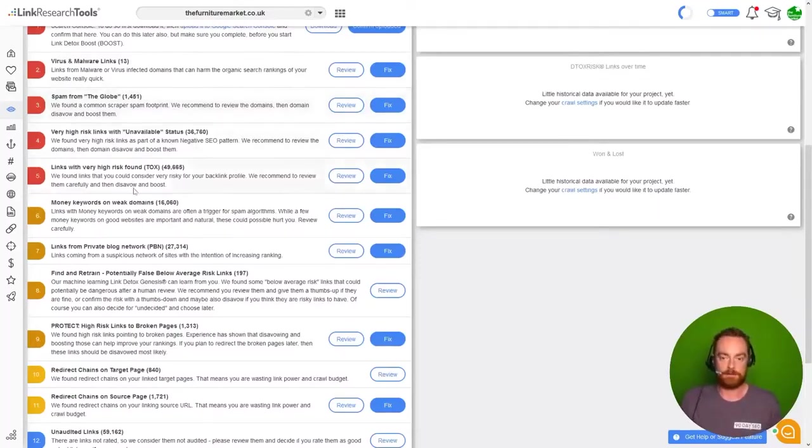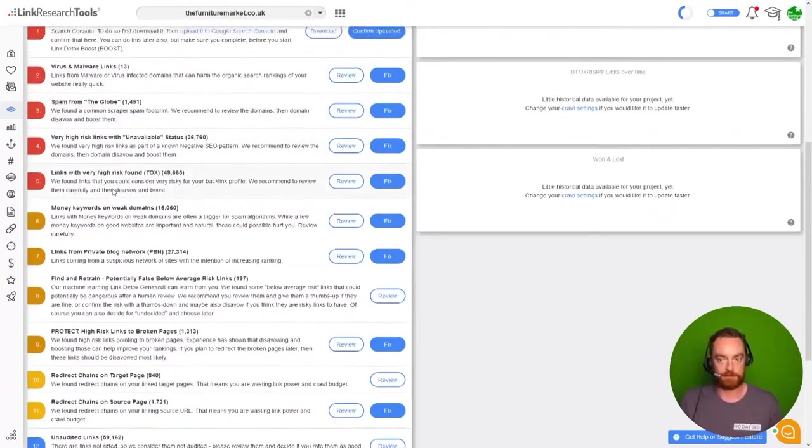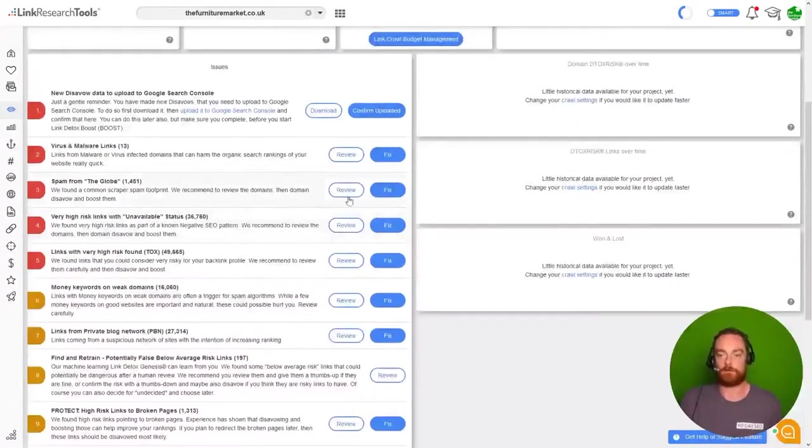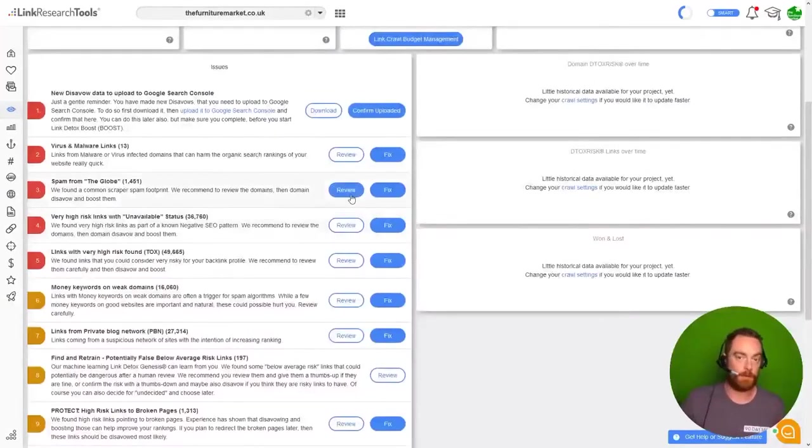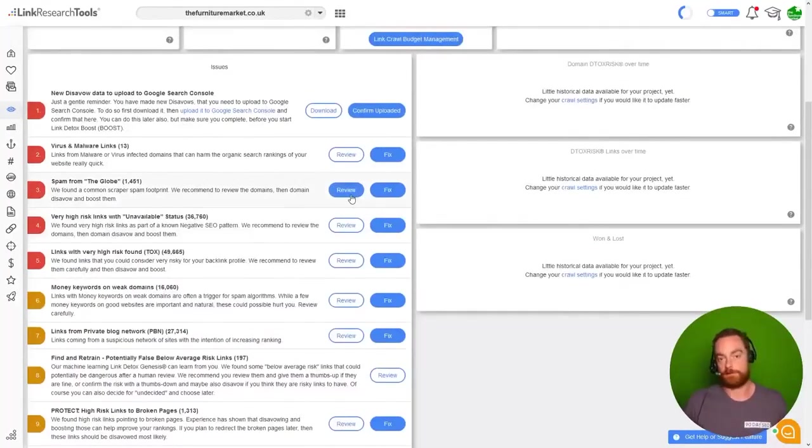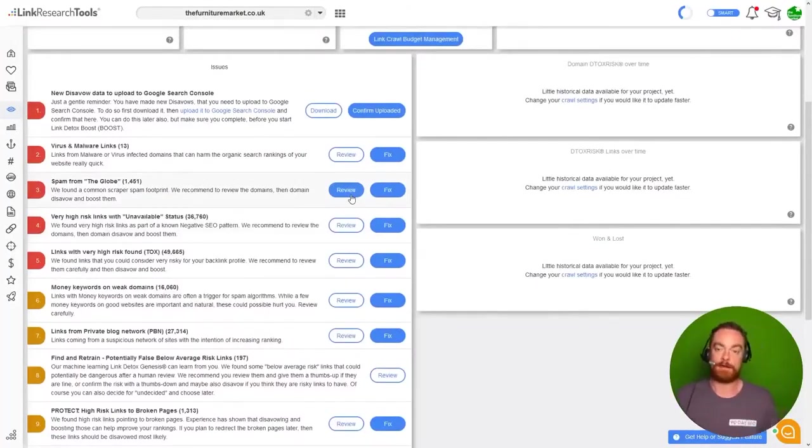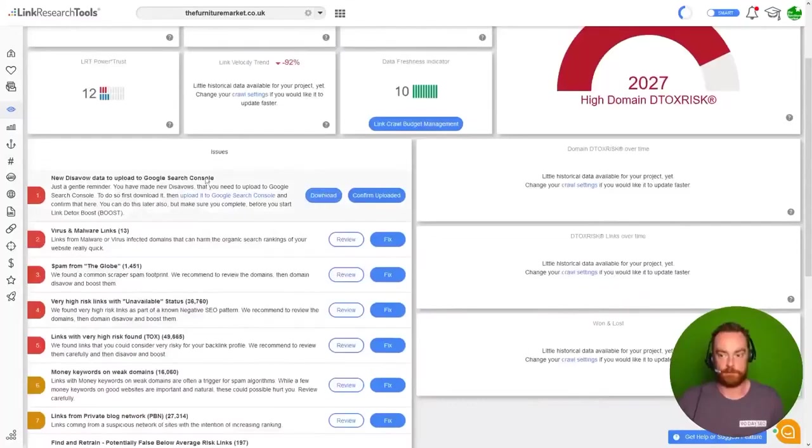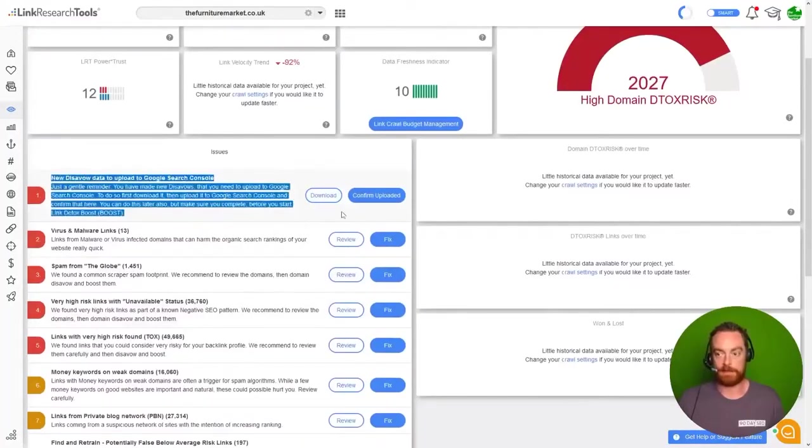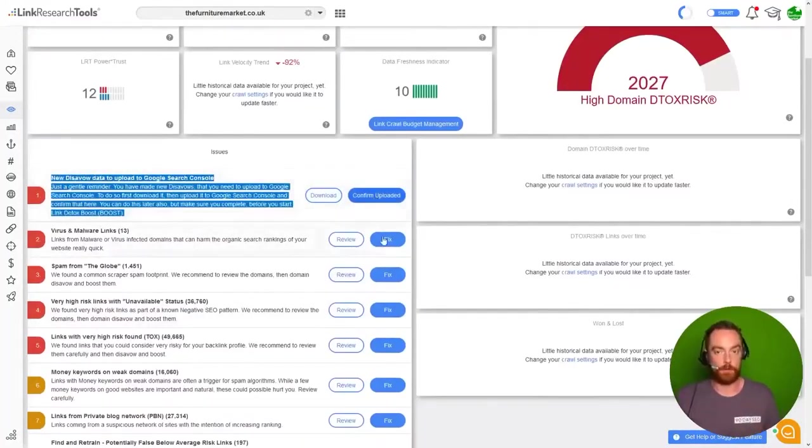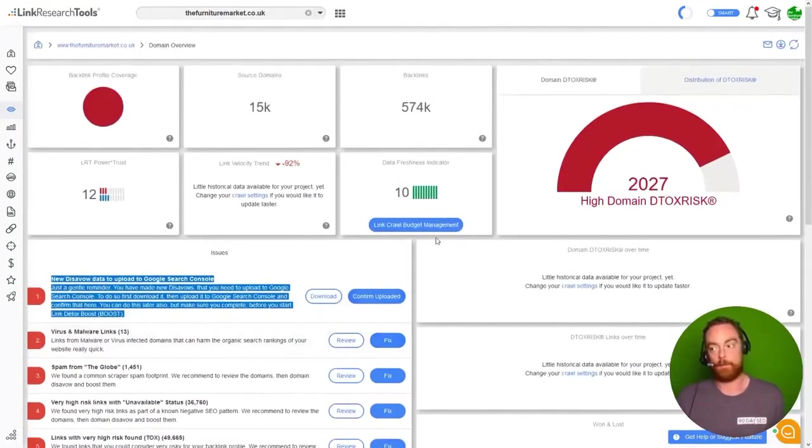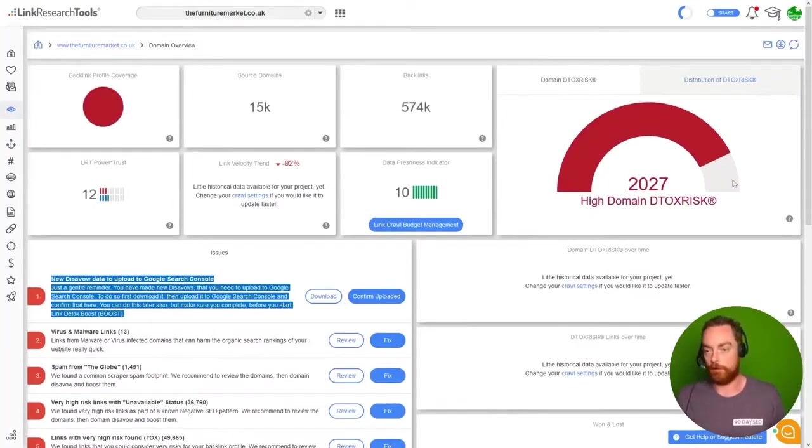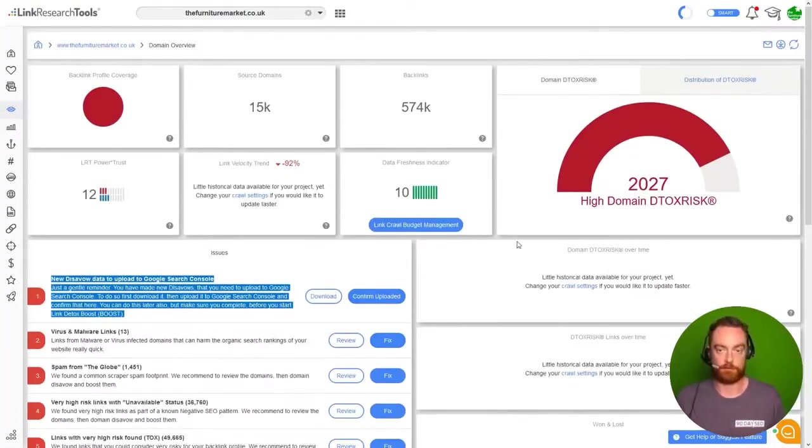And all of these different risks that we have, we just need to review them, decide if we're going to disavow them or ignore. Link Research Tools then allows us to download our updated disavow file, upload it, and then it will go back through and confirm our detox risk score for us.